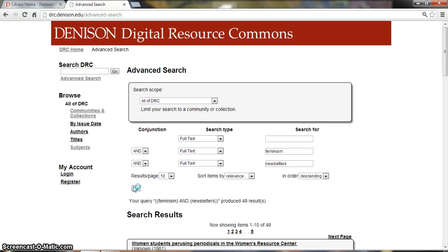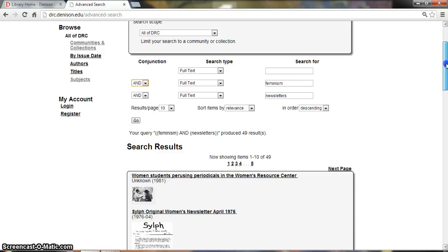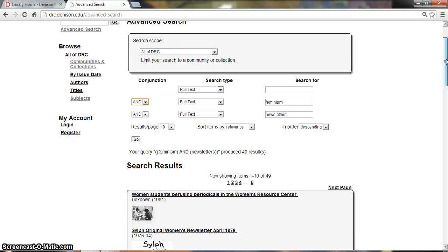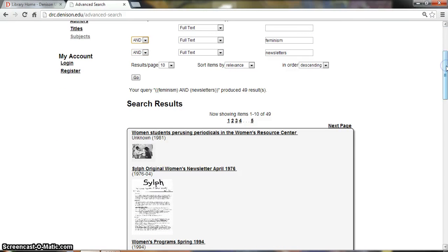We can use the AND option — there's also OR, but I think AND is helpful in this case — and we have limited our search to just 49 results. Also, these results may change over time as this collection is added to and modified. If you can't find what you're looking for in the DRC, you can always contact the University Archives as they have a lot more information, or also ask a librarian. Thank you.